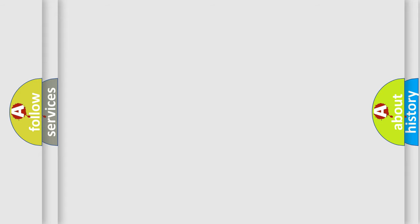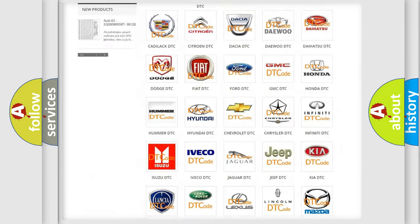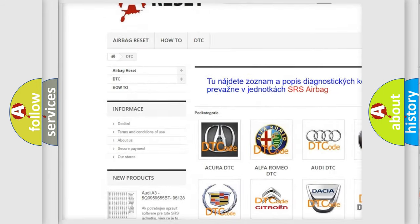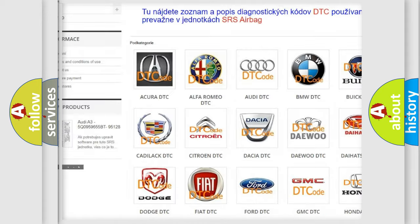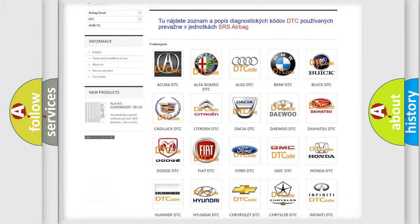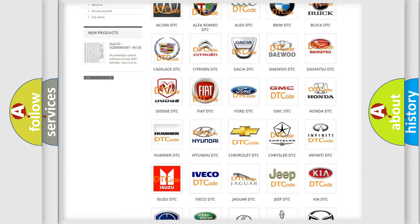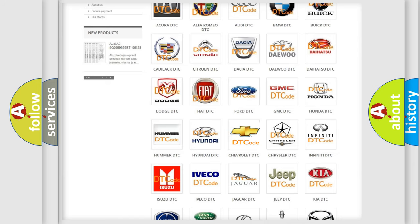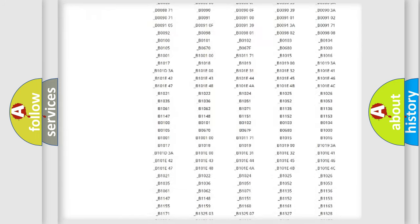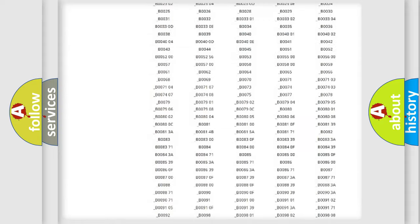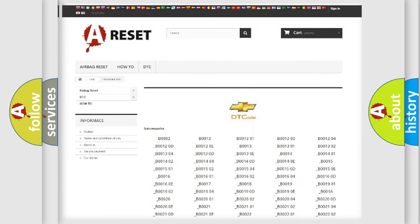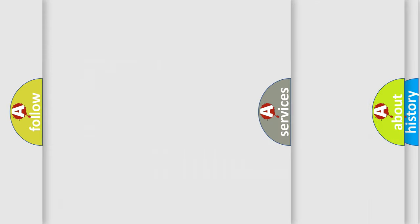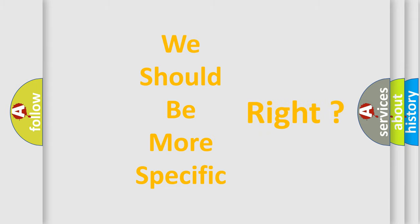Our website airbagreset.sk produces useful videos for you. You do not have to go through the OBD2 protocol anymore to know how to troubleshoot any car breakdown. You will find all the diagnostic codes that can be diagnosed in Chevrolet vehicles. Also many other useful things. The following demonstration will help you look into the world of software for car control units.